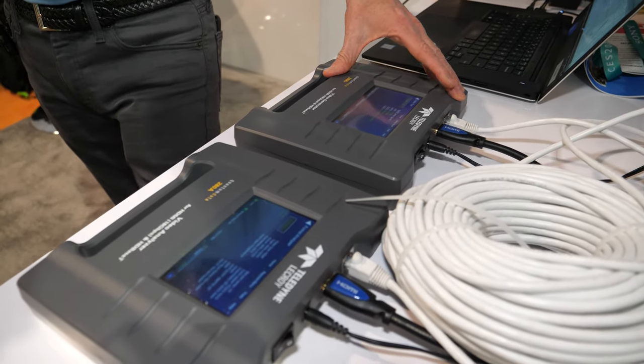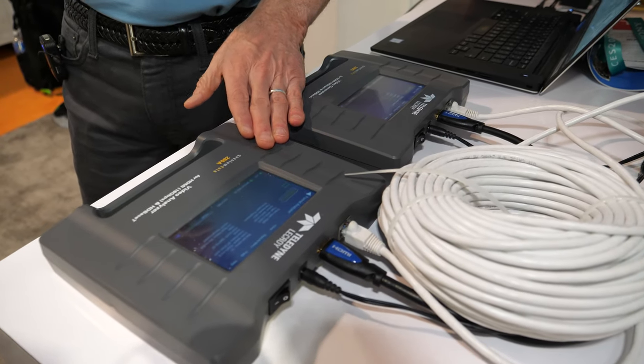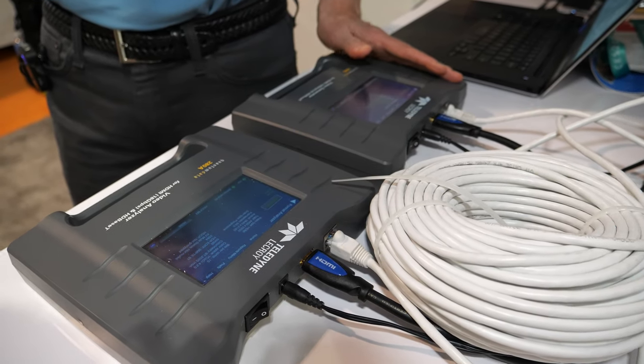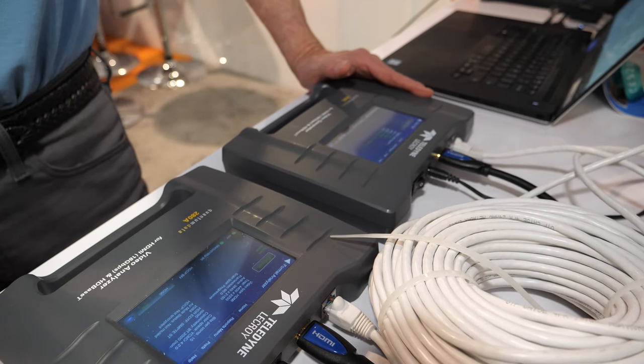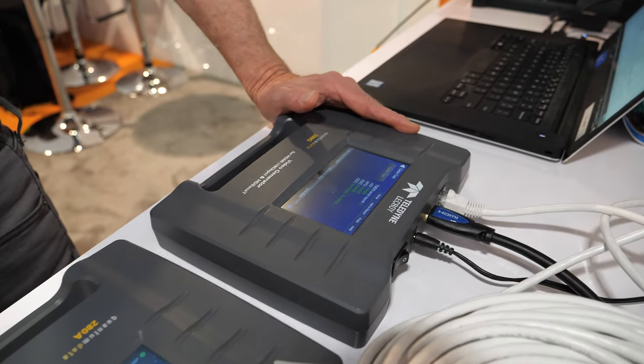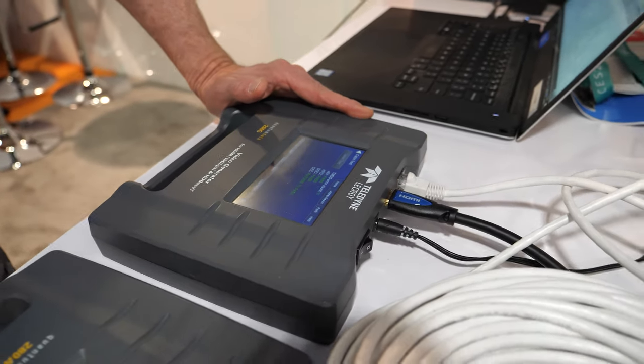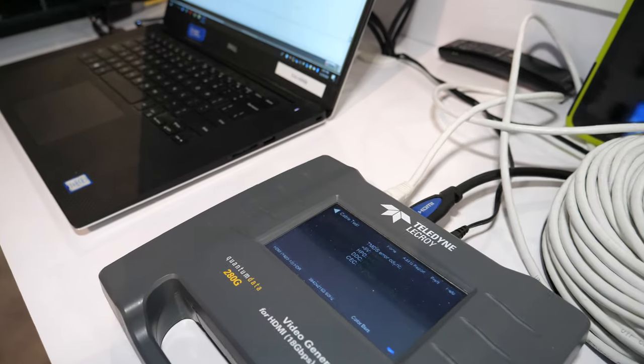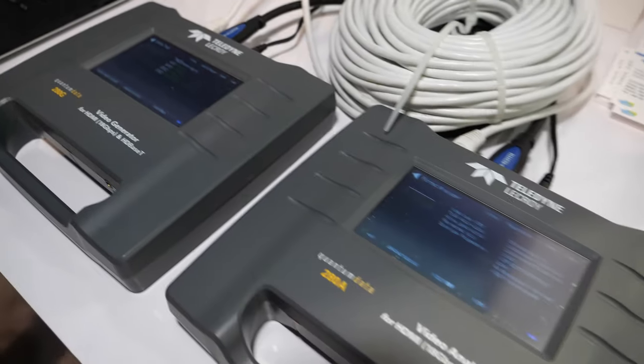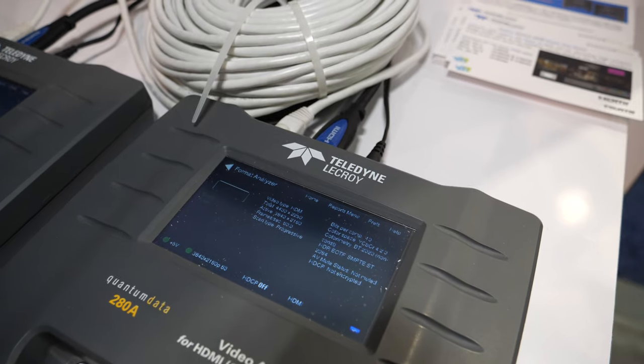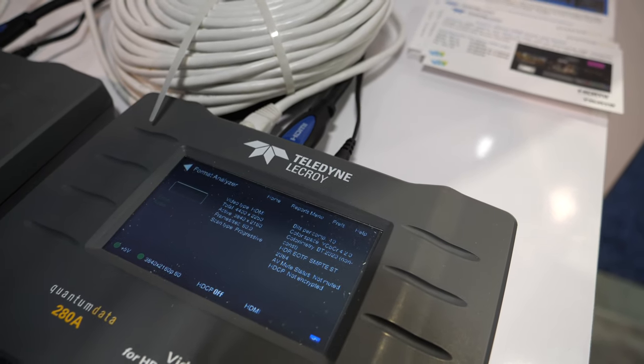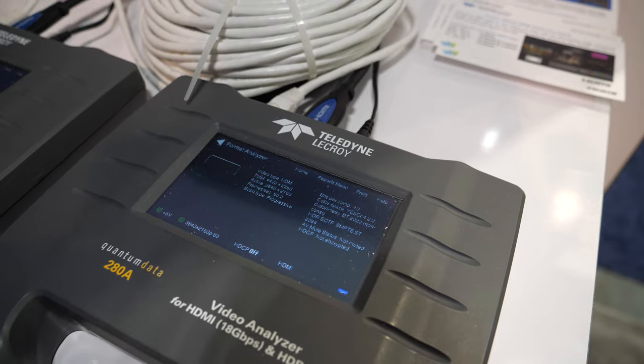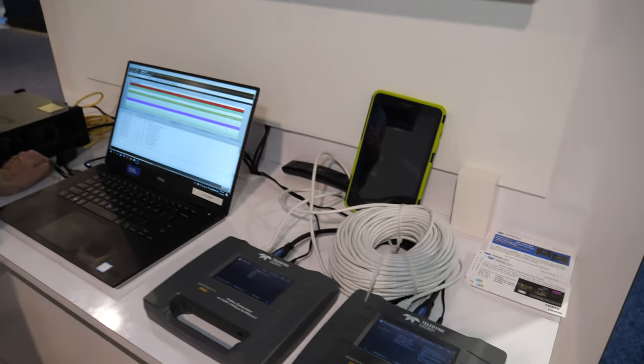It is an 18 gig system up to 600 megahertz for HDMI and HD base T. It runs cable tests. It runs basic diagnostic tests for EDID, HDCP, hot plug 5 volts and it also shows you the video timing. You can view the video on the screen here and it shows you the metadata that's passed from the source to the sync in the info frames.